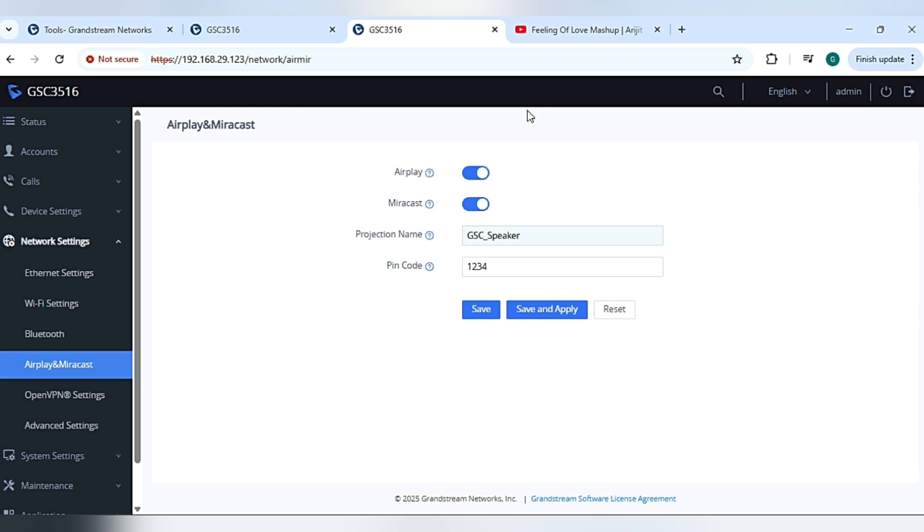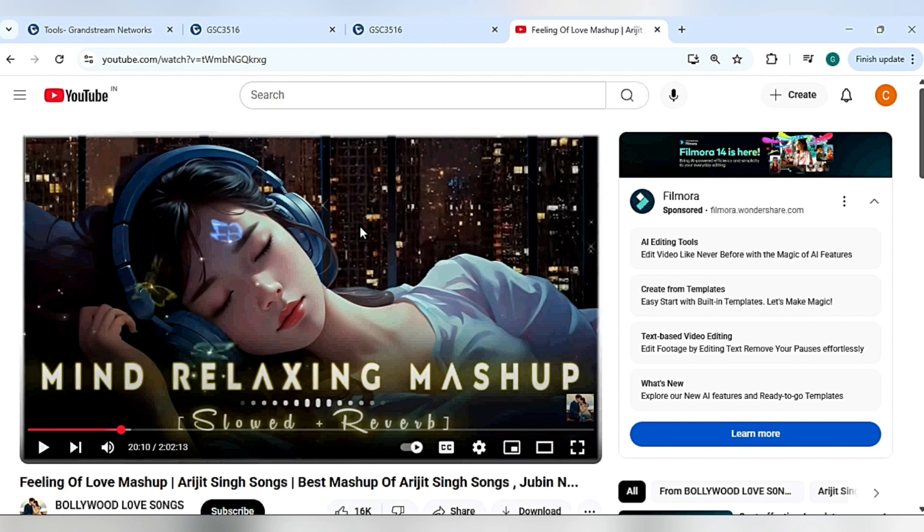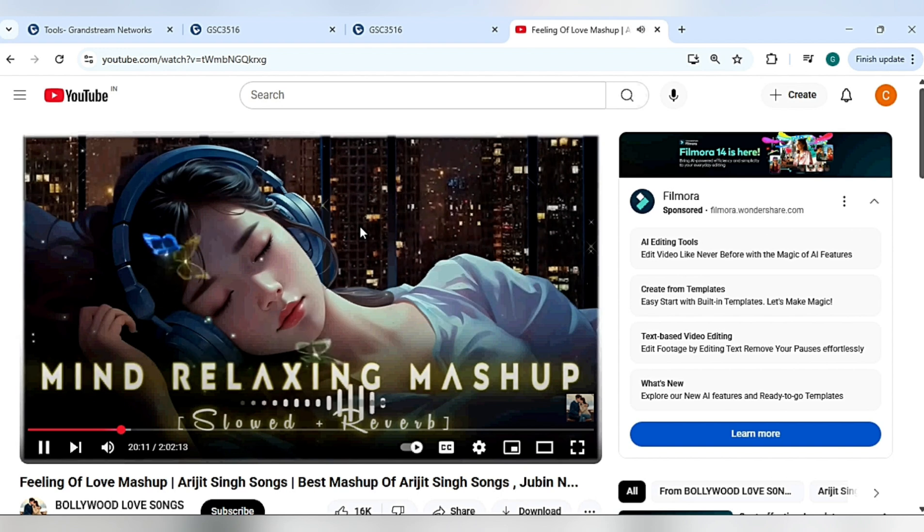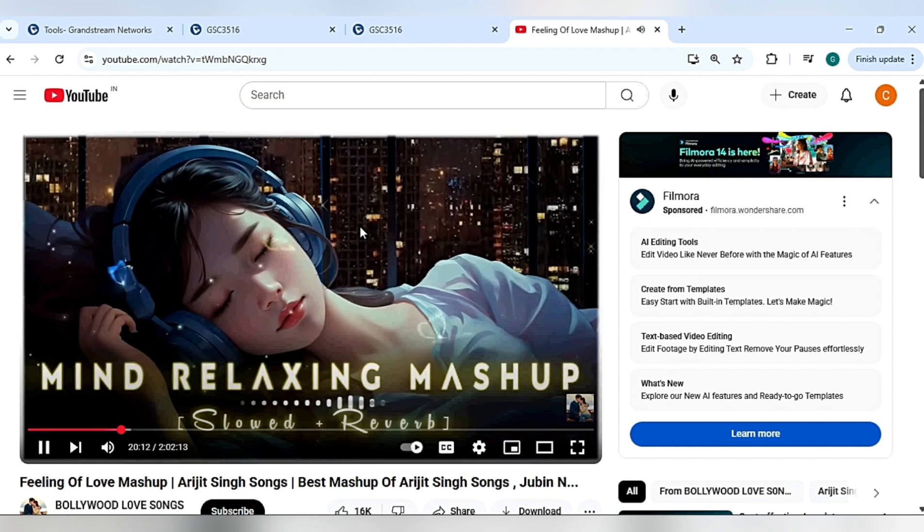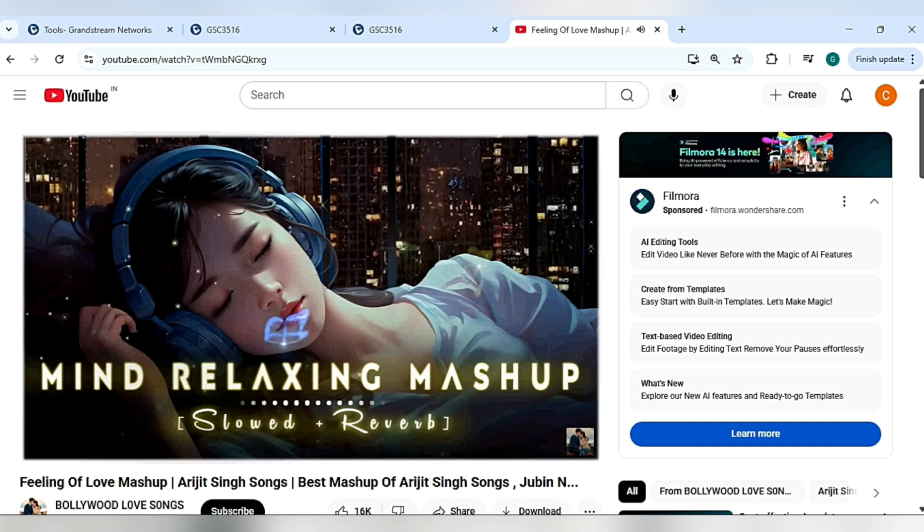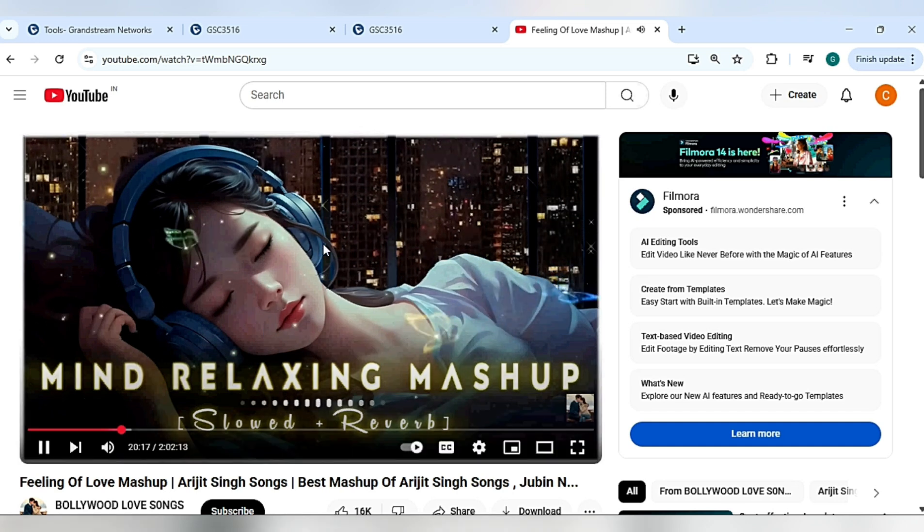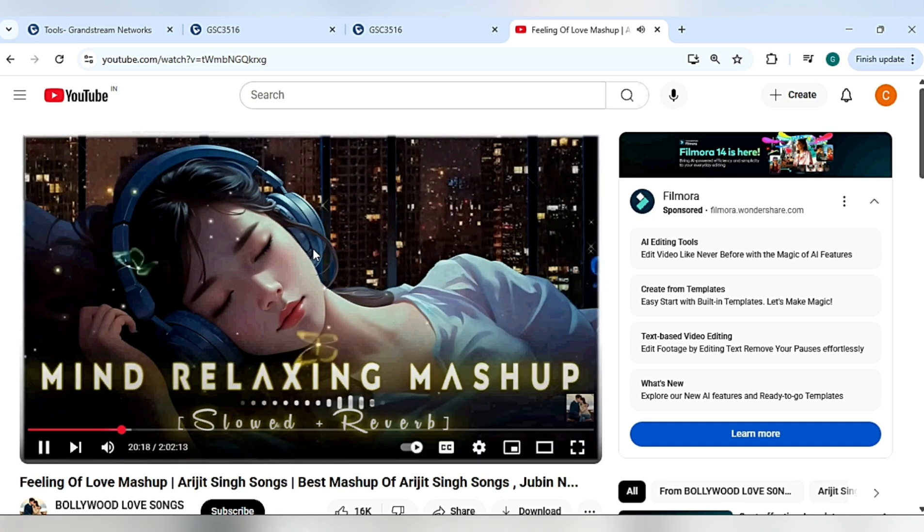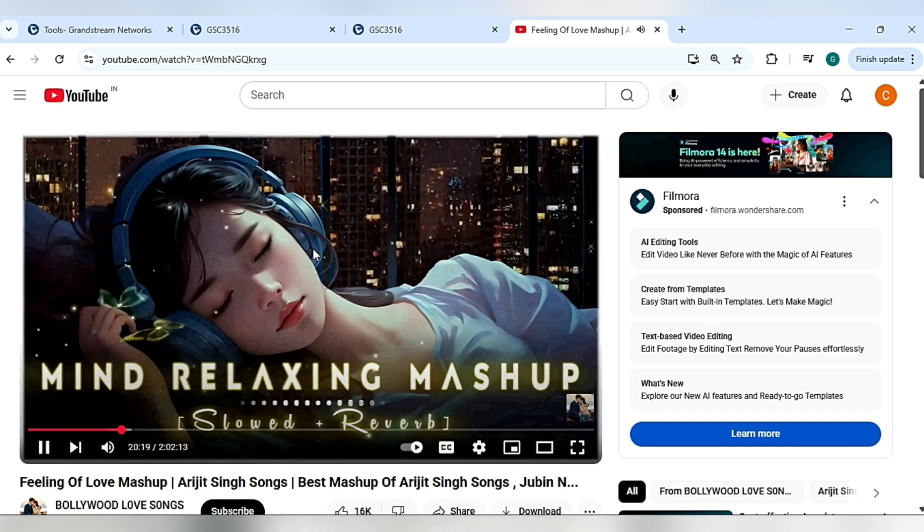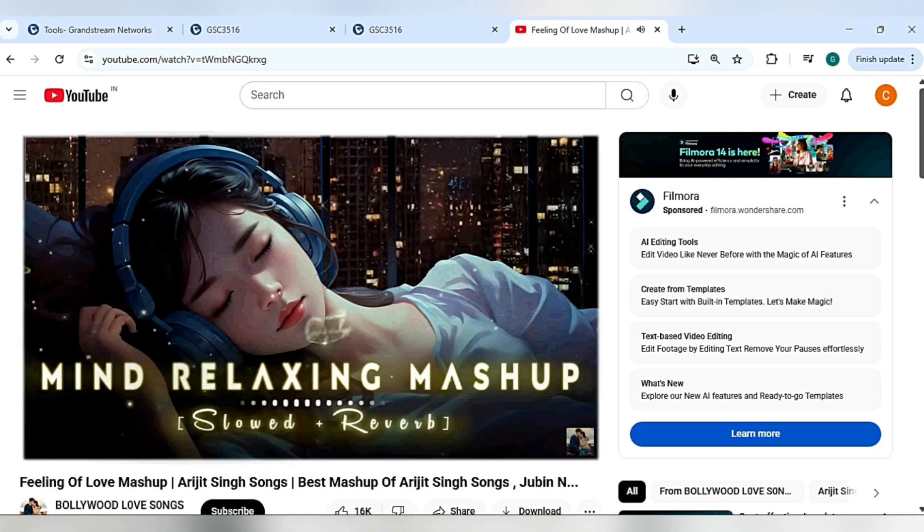We can play the music from the system. I have opened YouTube and playing the music, so the speaker is now playing the music from YouTube.